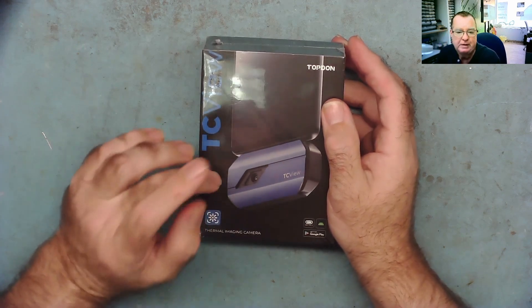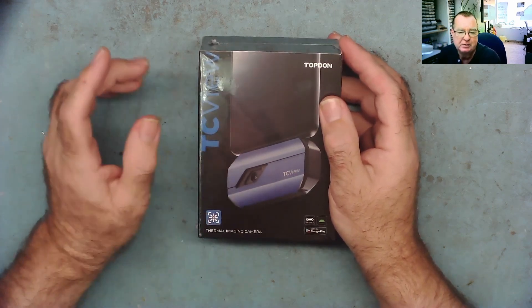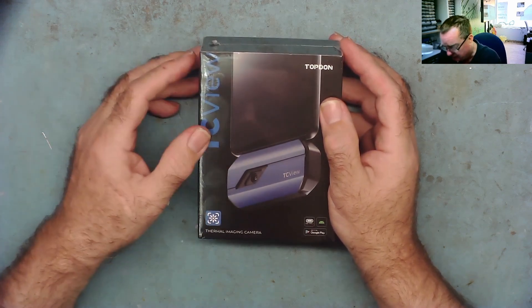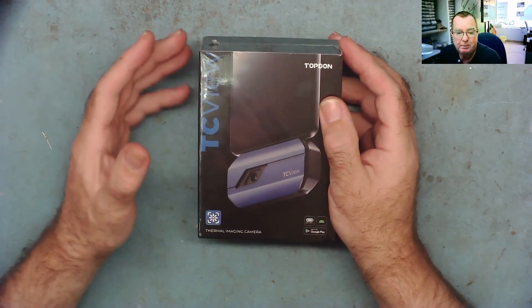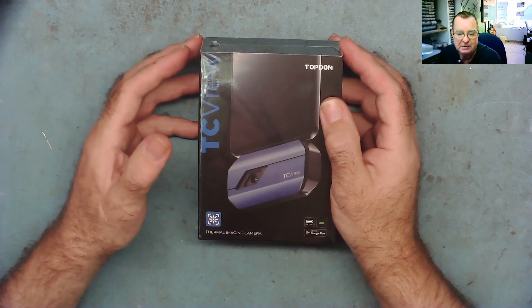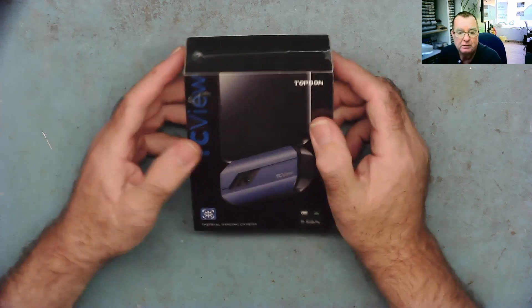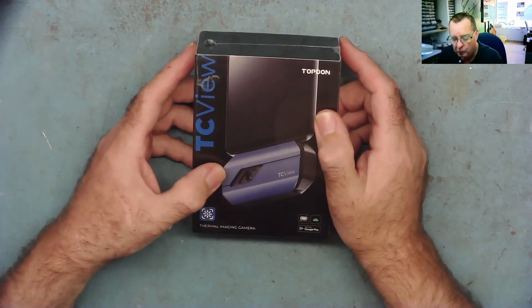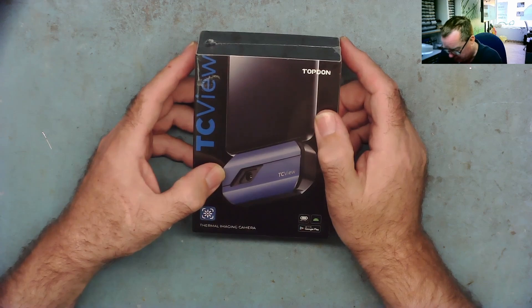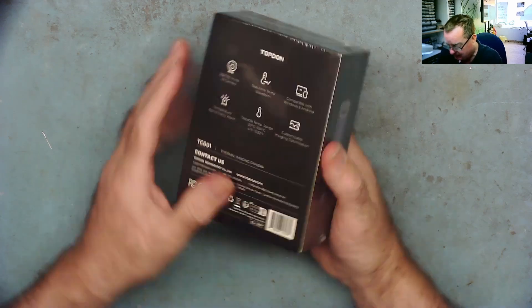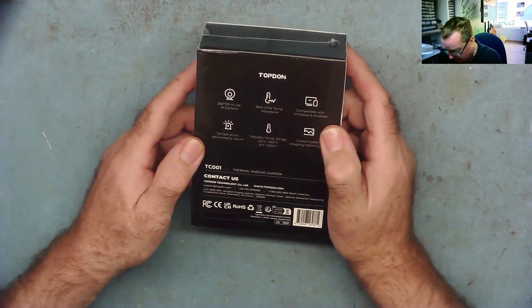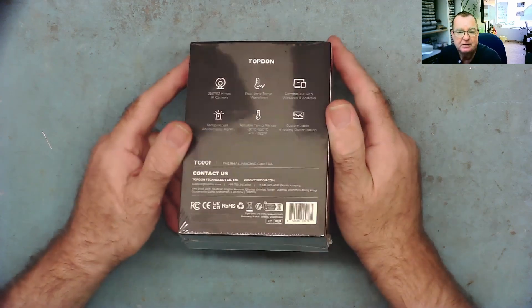Another difference with this and the previous one I reviewed, the previous one had a macro lens and it was manual focus. This is an auto focus camera so let's have a look at it.